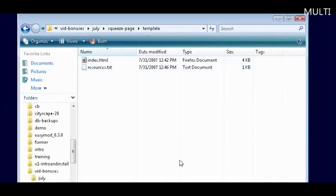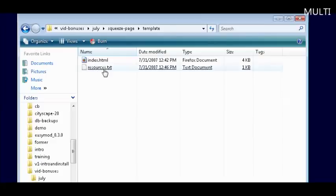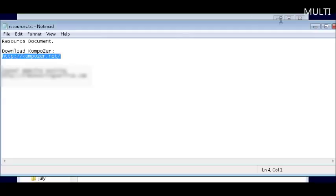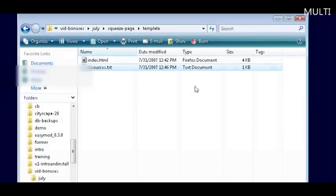To do this we are going to use a program called Composer. It's a free WYSIWYG editor - what you see is what you get. And we have that in the resources box here. All you have to do is download it from this link if you don't already have it installed, and you are all ready to go.